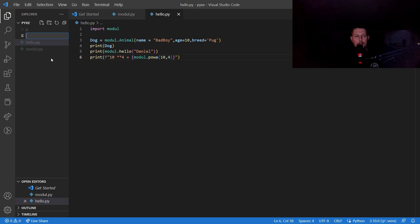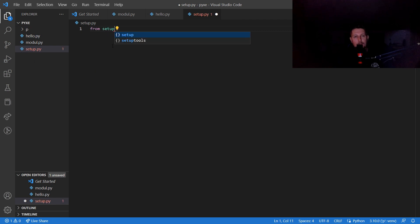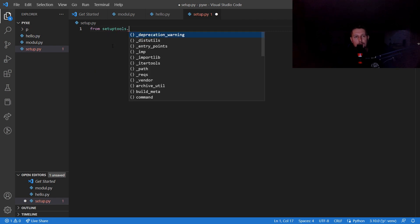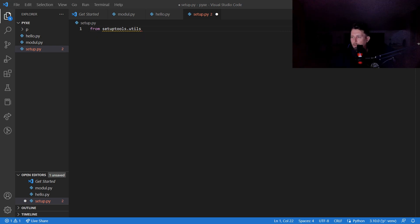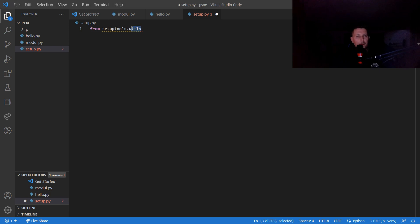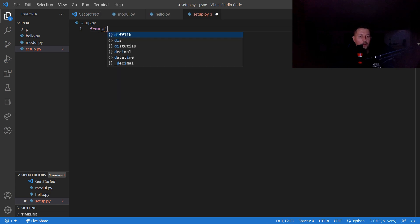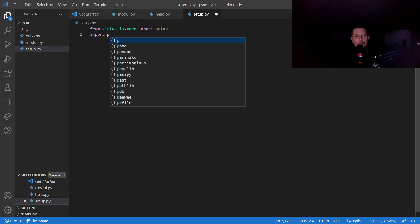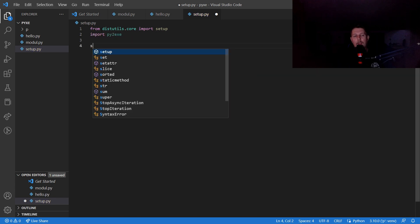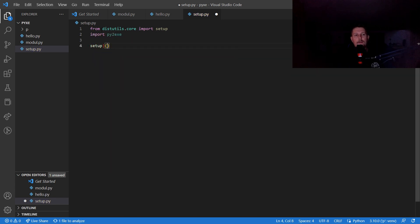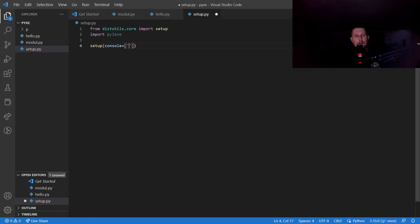What we need is a setup.py. From distutils.core, import setup, and we import py2exe. In the setup function, we say that the console is going to be hello.py, and the packages have to be found in the current directory.